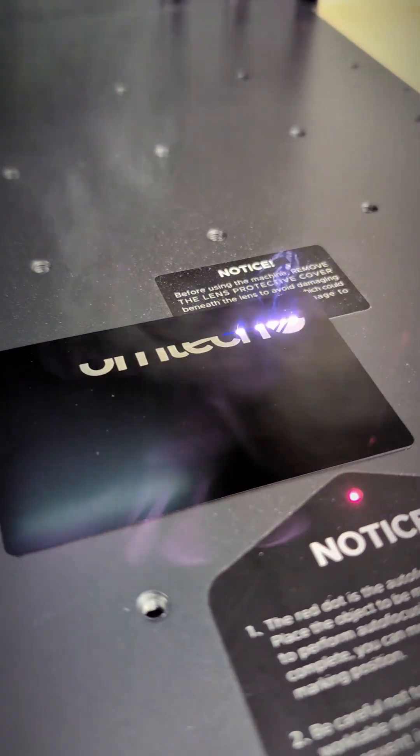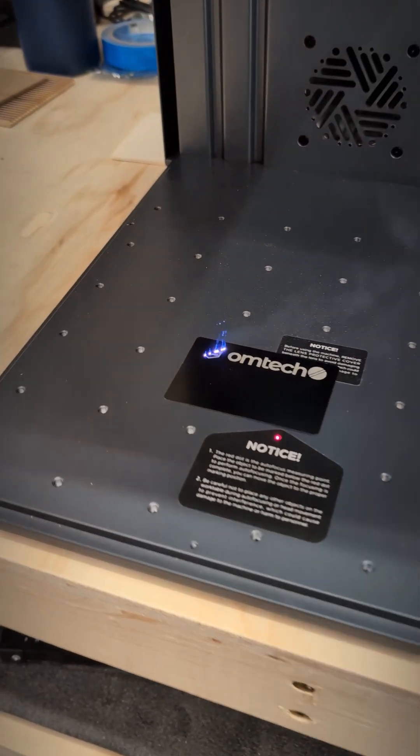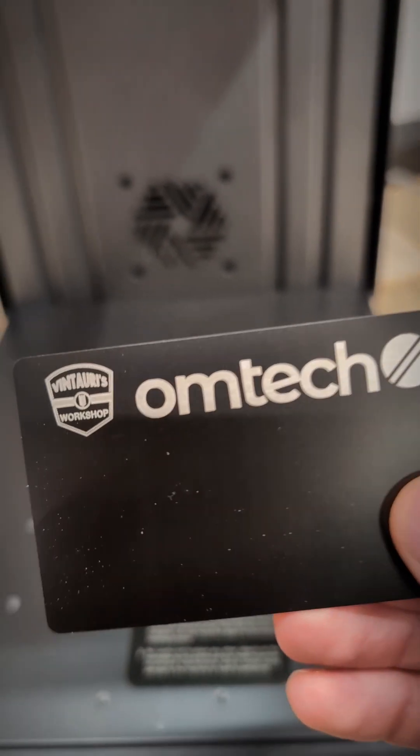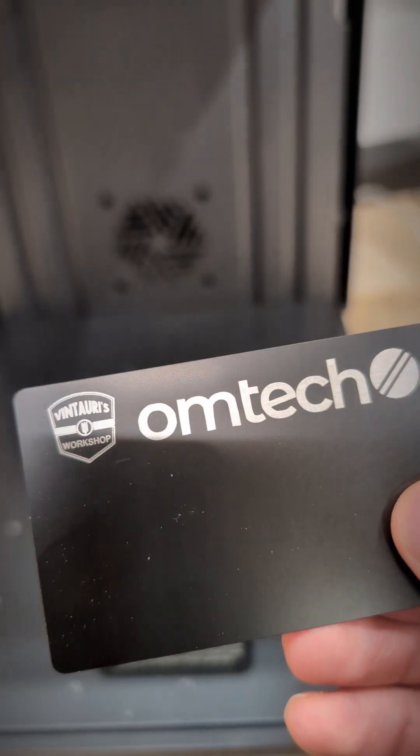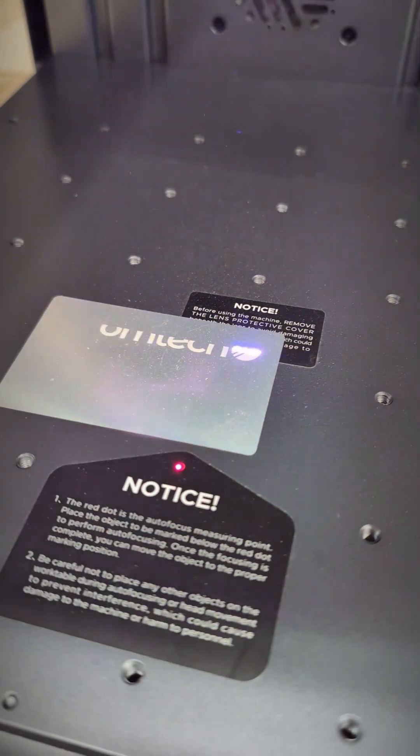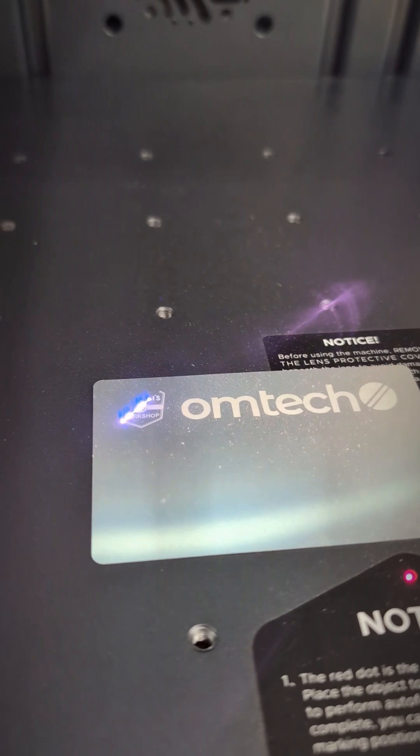It comes out very nice on both the black coated and the aluminum cards. The black coating just reveals the steel and the aluminum turns a nice brilliant white.